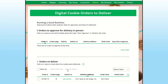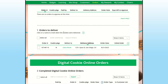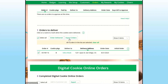Once the orders are approved, they will move down to the orders to deliver section. Once you are ready to deliver the cookies, you can click on the deliver to name to see the customer order and details, or you can select all and export a list of all your orders.